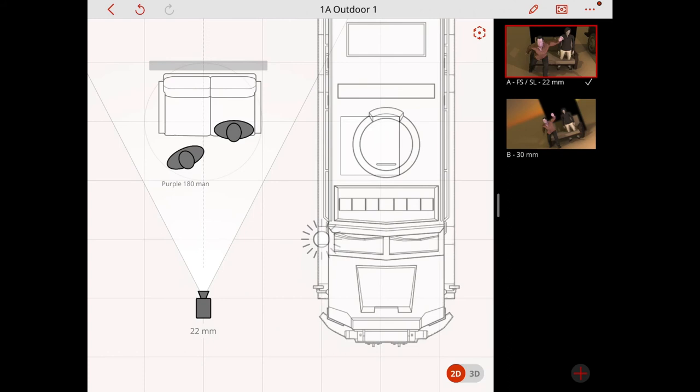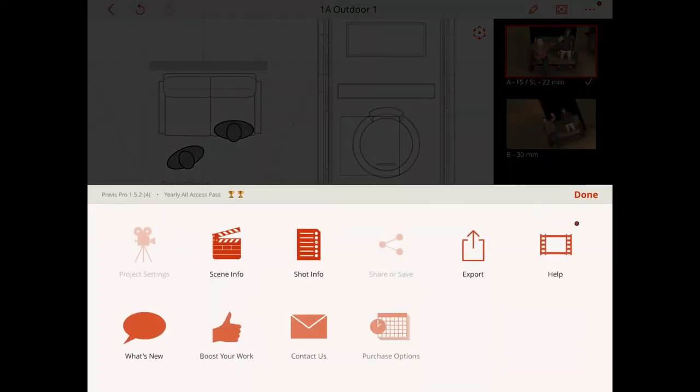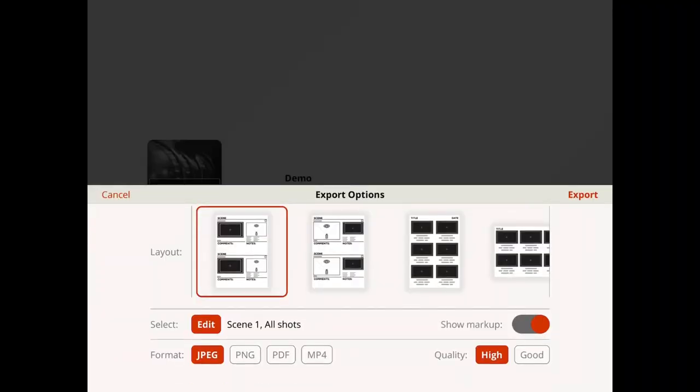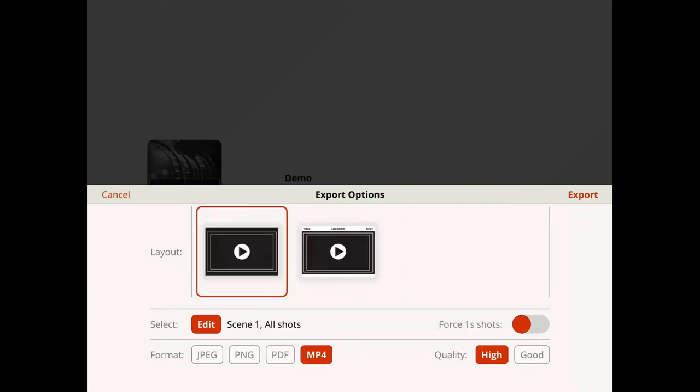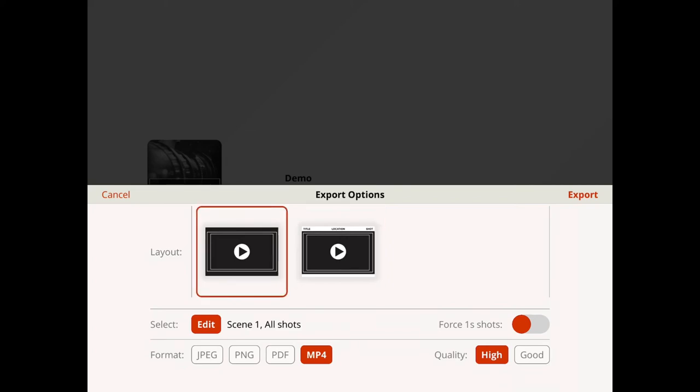The other thing I wanted to check out was exporting. Before, I couldn't export as a movie – all I could do was export as an image or PDF. Now I can export as a movie. We've got the option to export with information on top or just as a movie. I'm just going to export as a movie. Let's go.